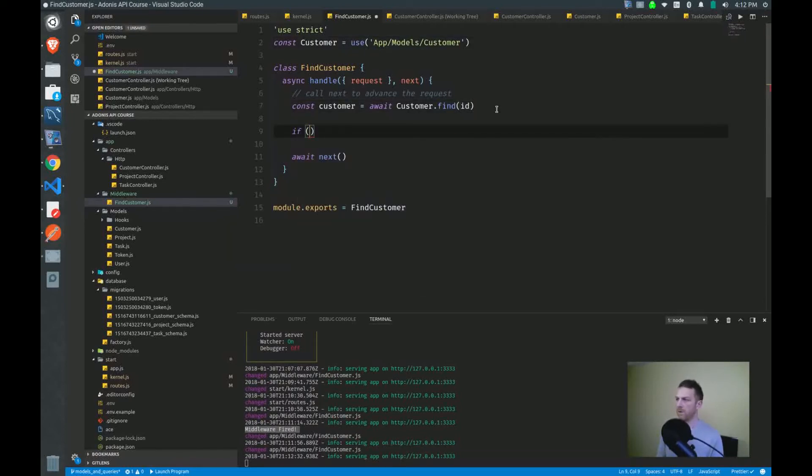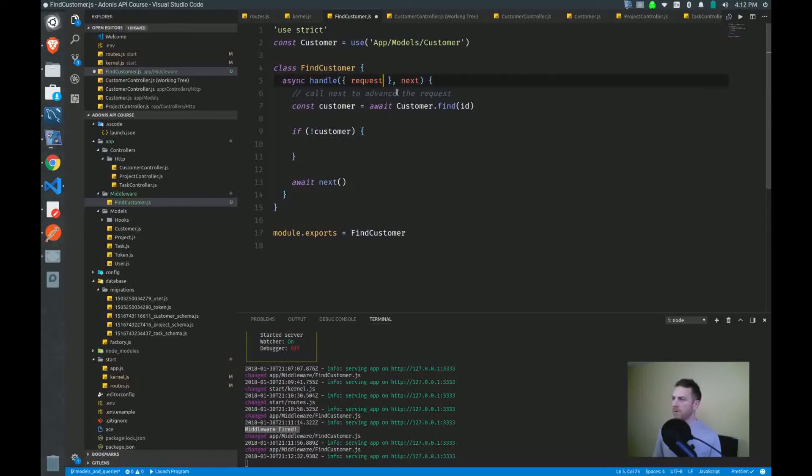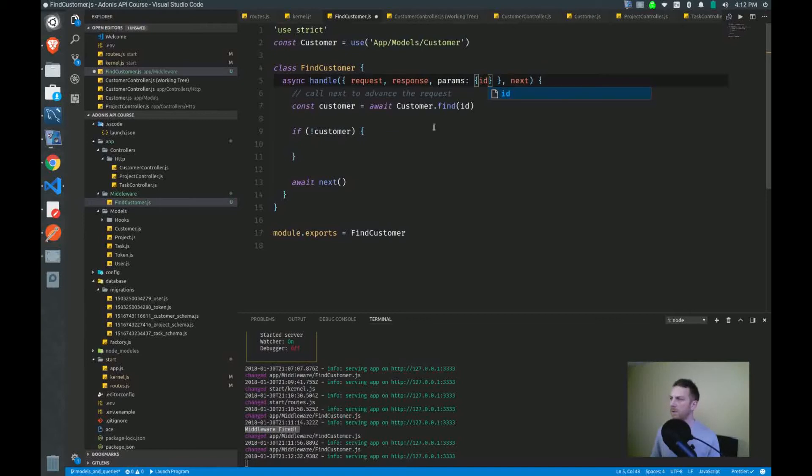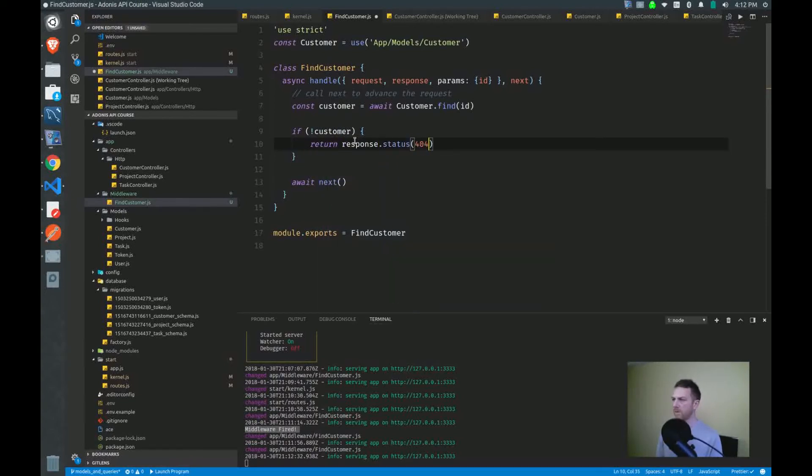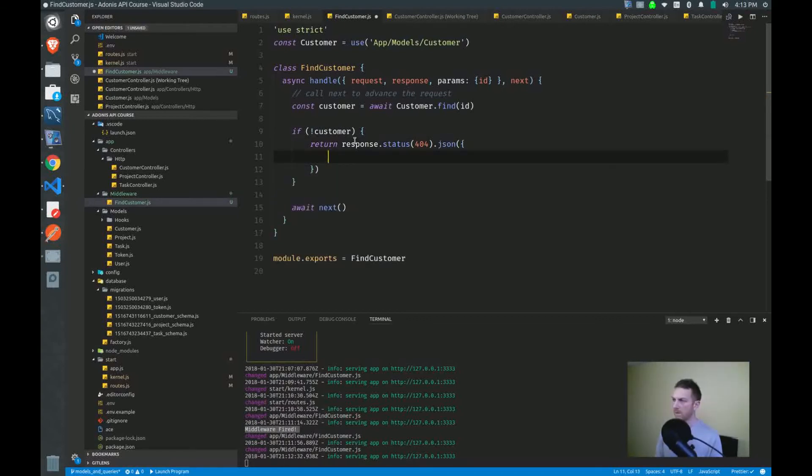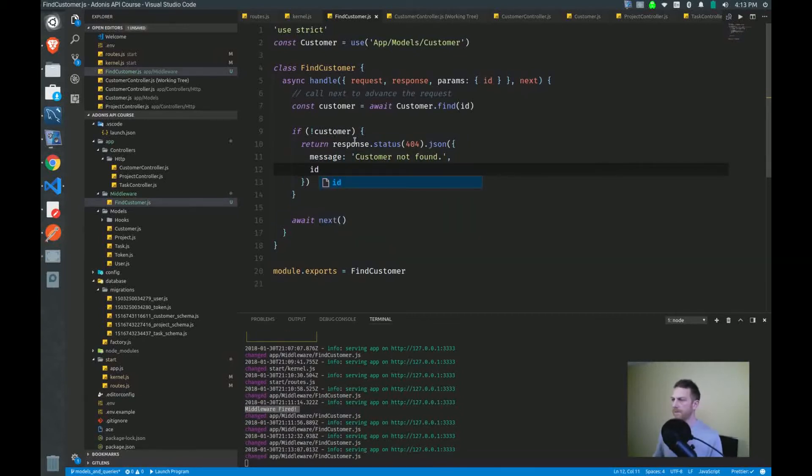And if we don't find our customer, then I'll have to send back a response. Now, of course, I have to pull out my response object and my parameters to get the ID for the customer that we're looking for. So if we don't have that customer, I want to return this response with status 404 with the message, customer not found. And I'll send back the ID.